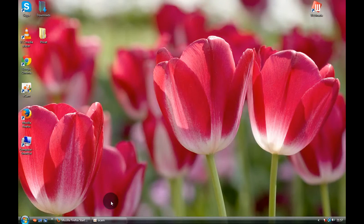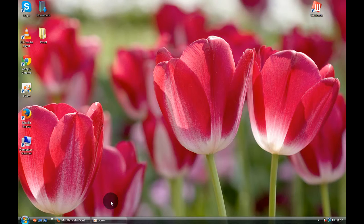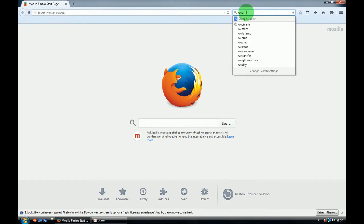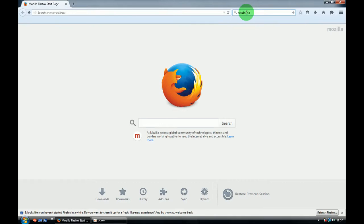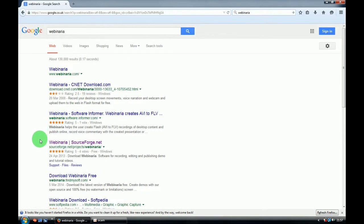Hello guys, today I'm going to show you how to record your screen for free. It's a free software and it records in high definition. So go to Google and type in Webinaria and then choose the sourceforge.net.